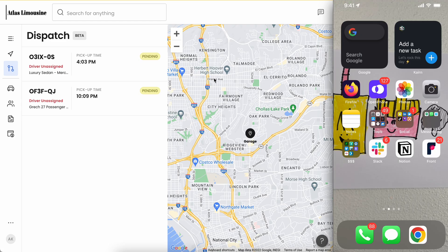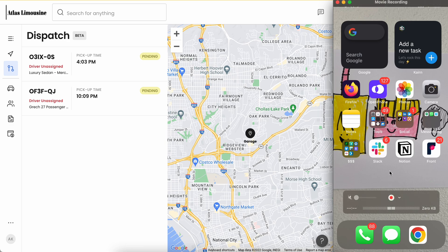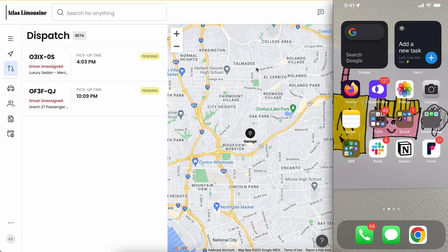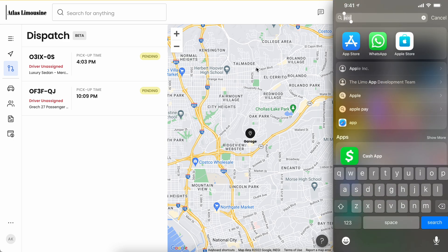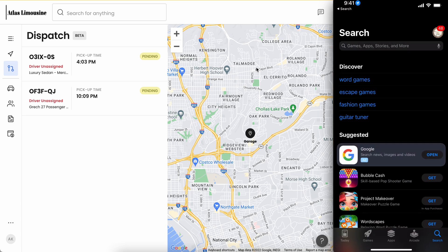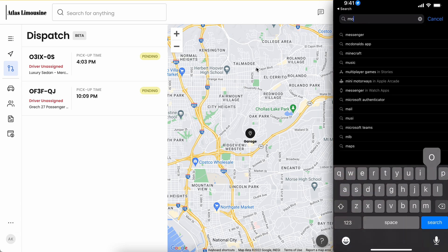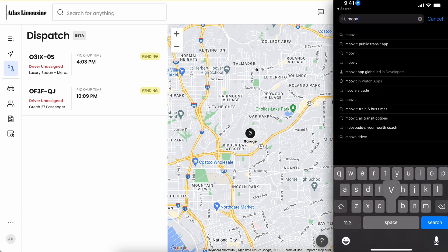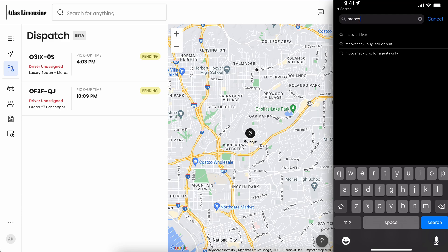Here you're seeing on the left hand side the Moves dispatch screen. On the right hand side you see the iOS app that you have today. To get started we're going to go ahead and open up the App Store and search for Moves driver.